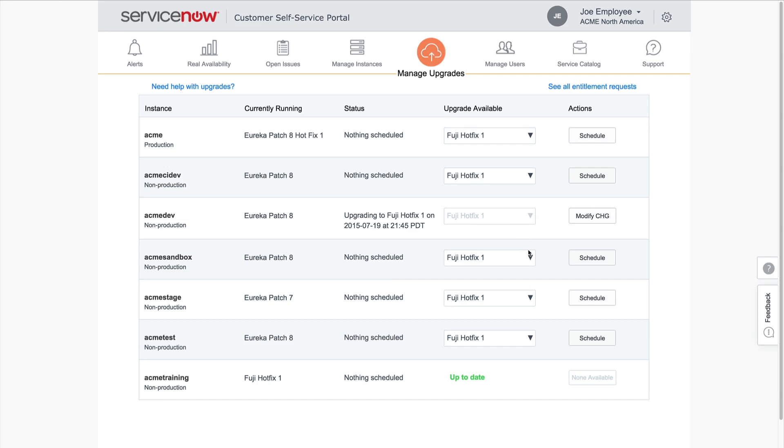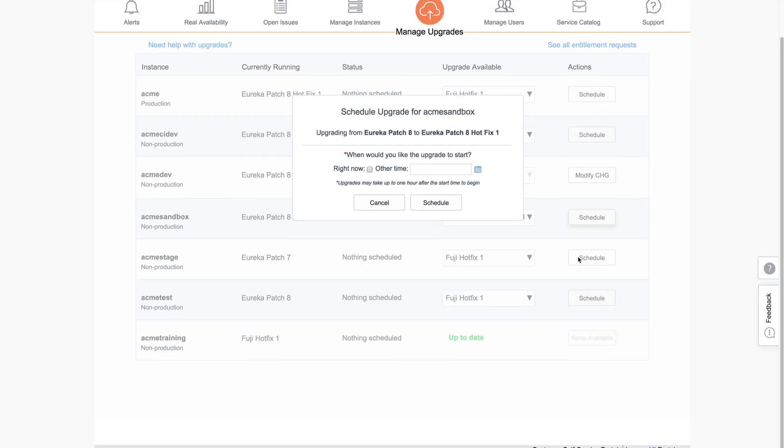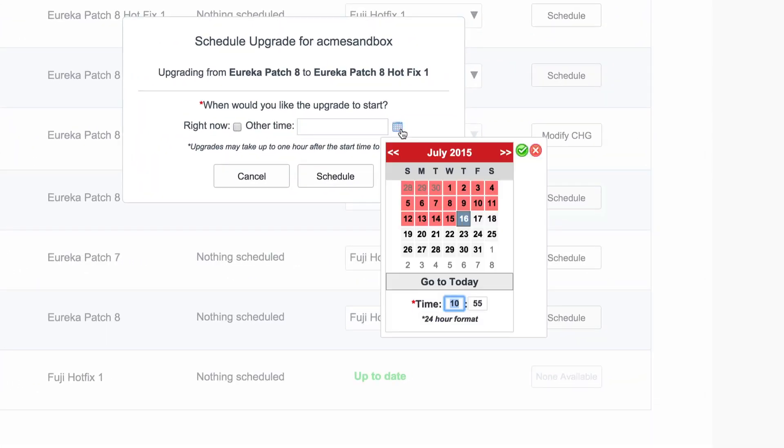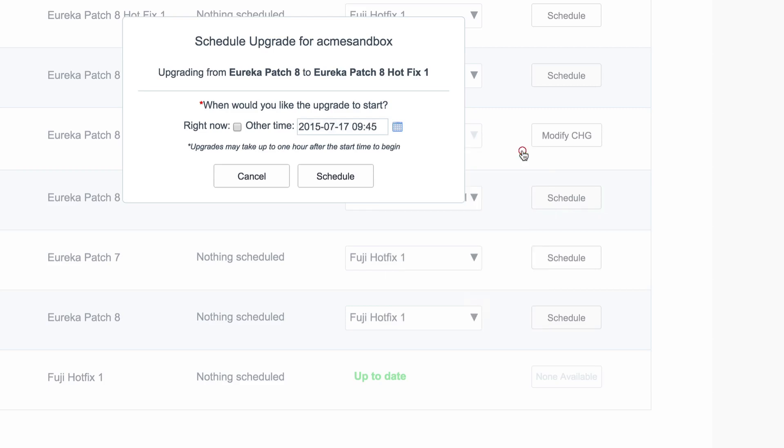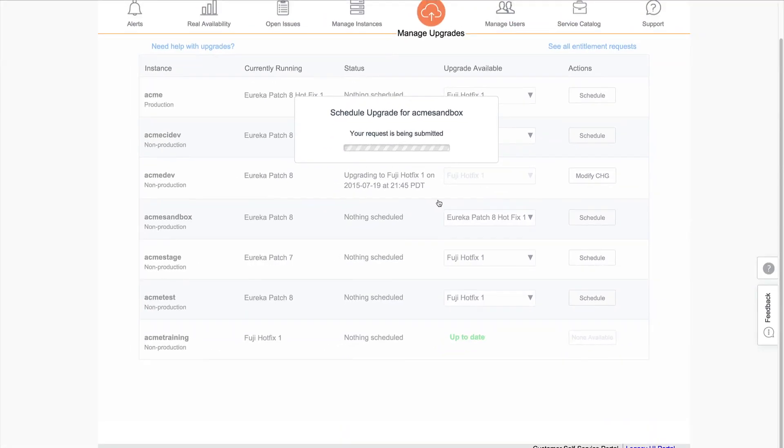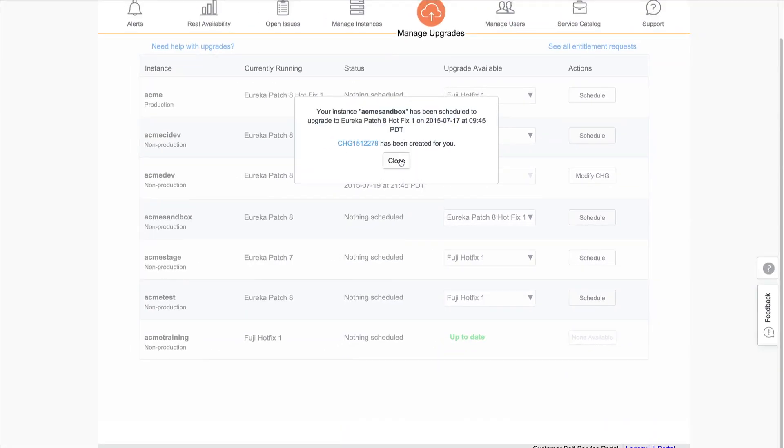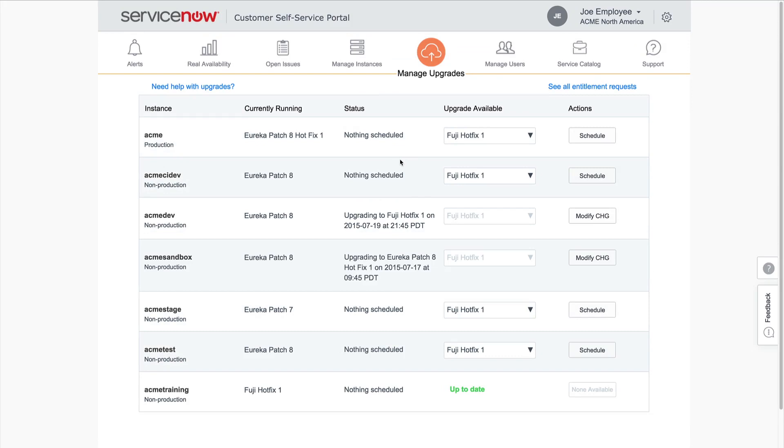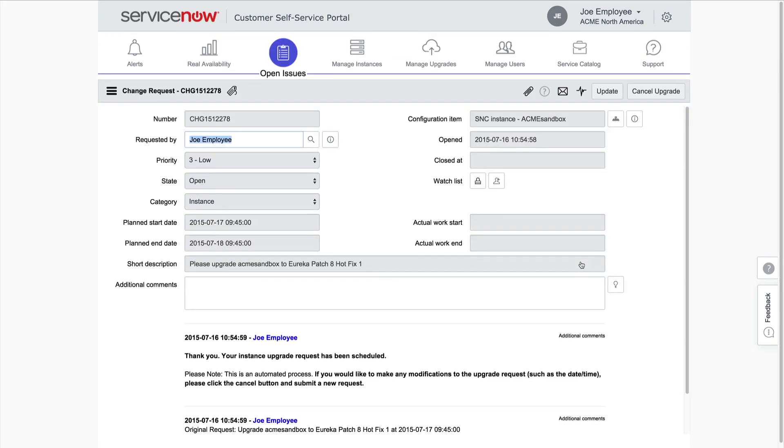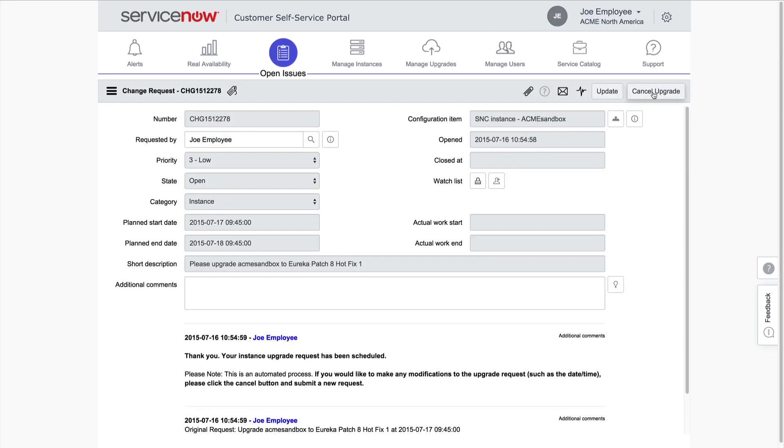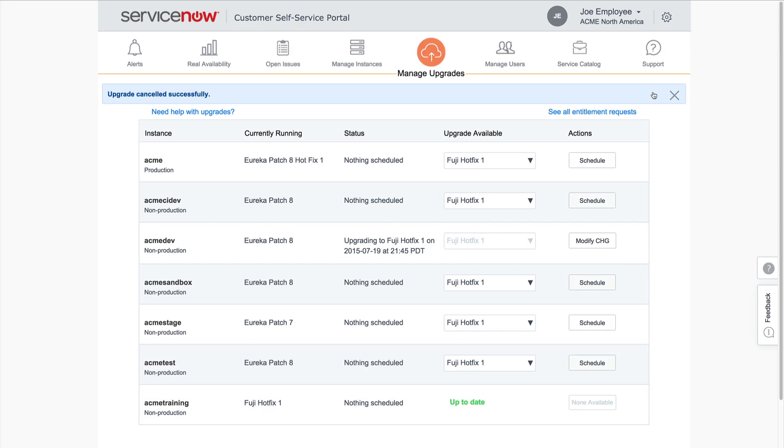What about the situation when we schedule an upgrade that does not require entitlement approval, but we want to reschedule or cancel the upgrade? In this case, a change request is automatically generated after we schedule the upgrade. We can click to view it or close the window. If we wanted to cancel or reschedule this upgrade, we would modify the change request and cancel the upgrade. Then we could request a new upgrade and specify a new date and time.